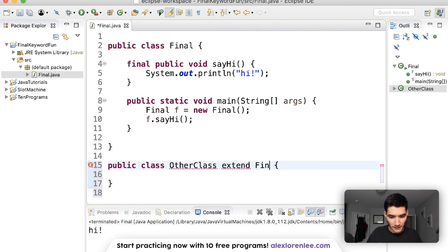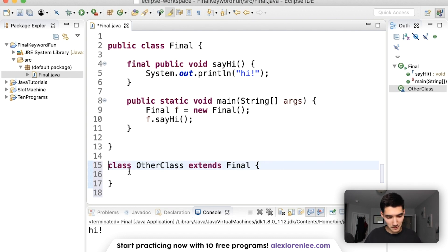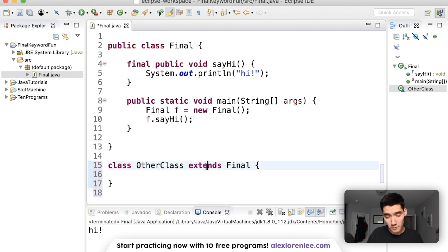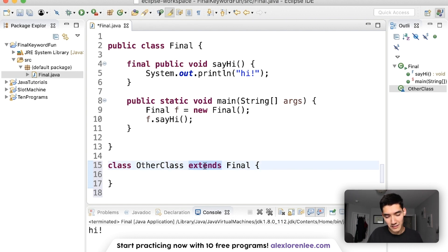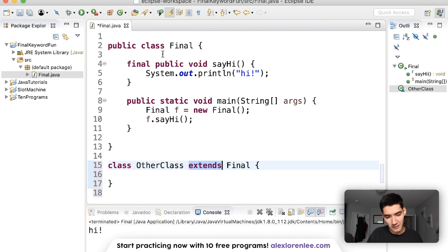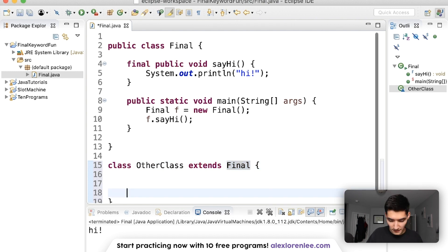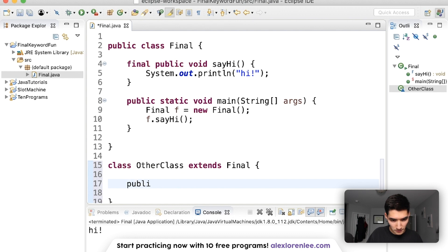Extends Final. Delete that public so that we can put it in the same file. This could also be implements, because extends and implements takes the methods from the class above it. Let's make it here: public void say hi.